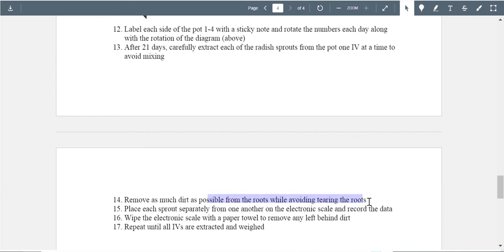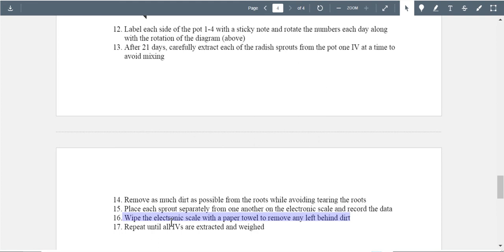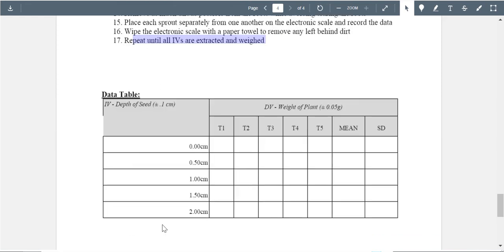Remove as much dirt as possible from the roots. This is tricky — radish seeds have very fibrous roots, so try to come up with a more specific method for doing this without damaging the root. Place each plant separately from one another, record the data, wipe the scale — this is good. Note that wiping scales can cause them to decalibrate, so be careful. Repeat until all are extracted.